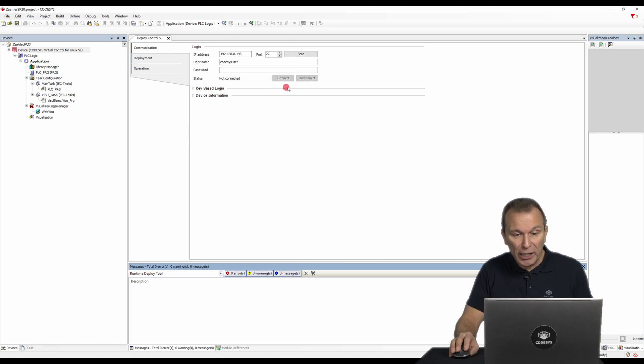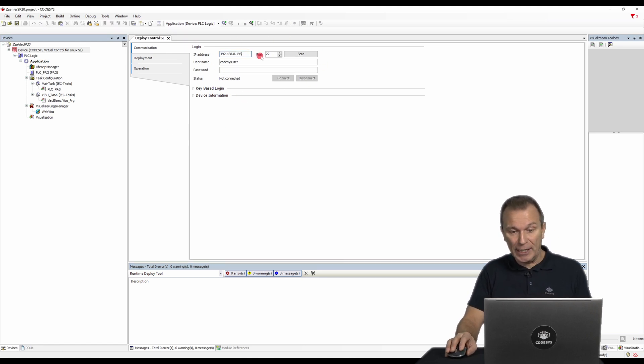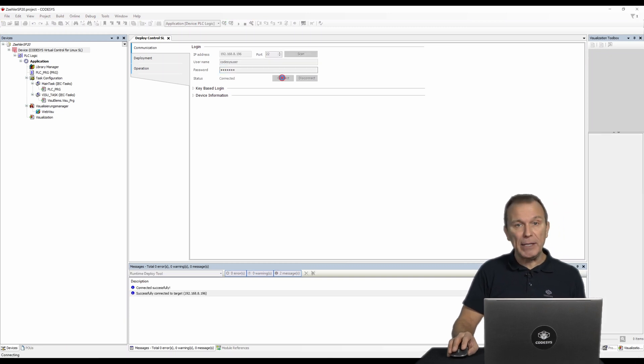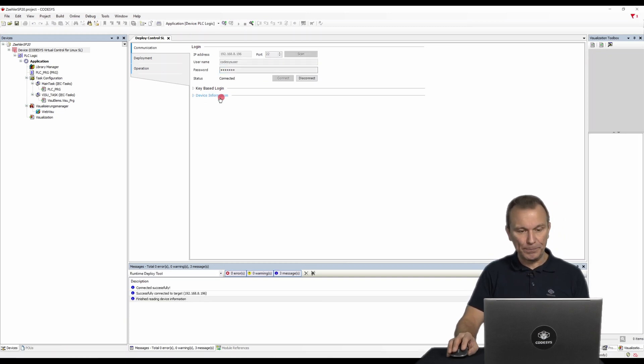Connect to your target device via SSH using its IP address. In this example, it is an IPC with Debian Linux.